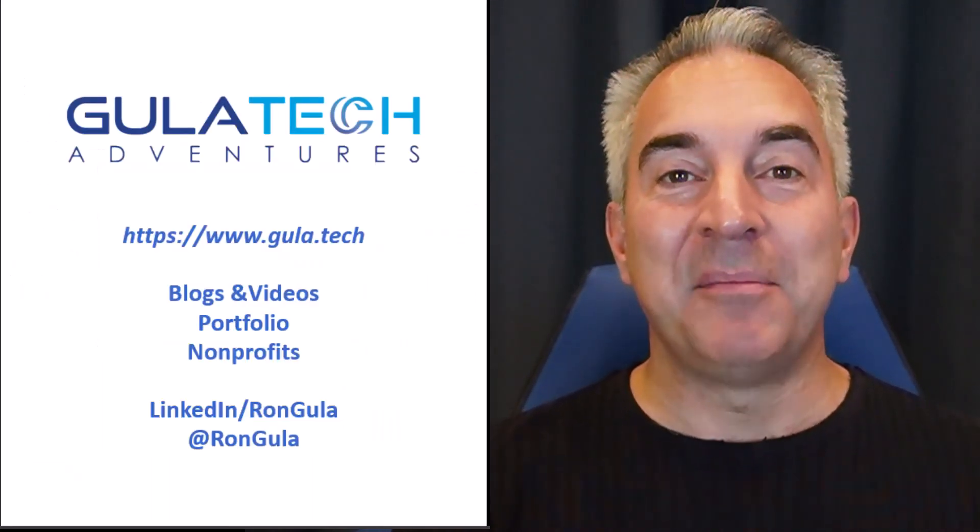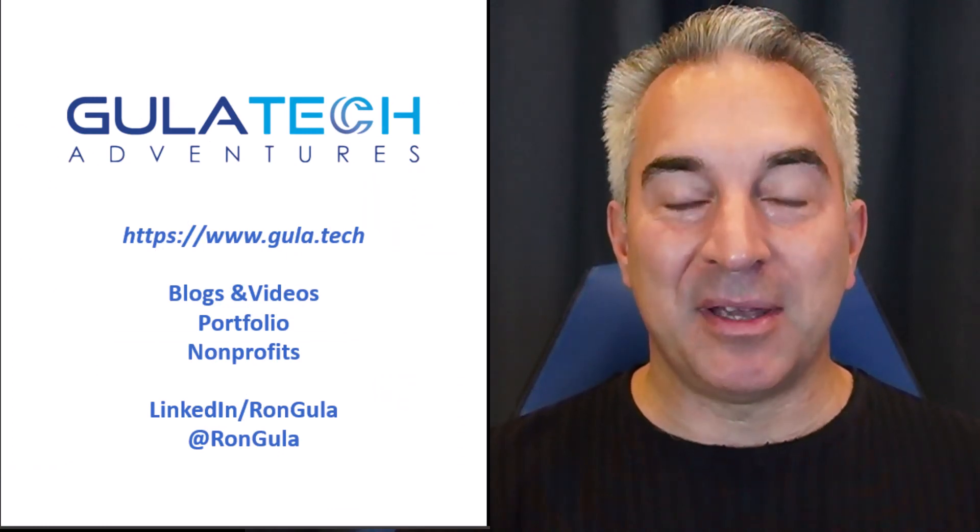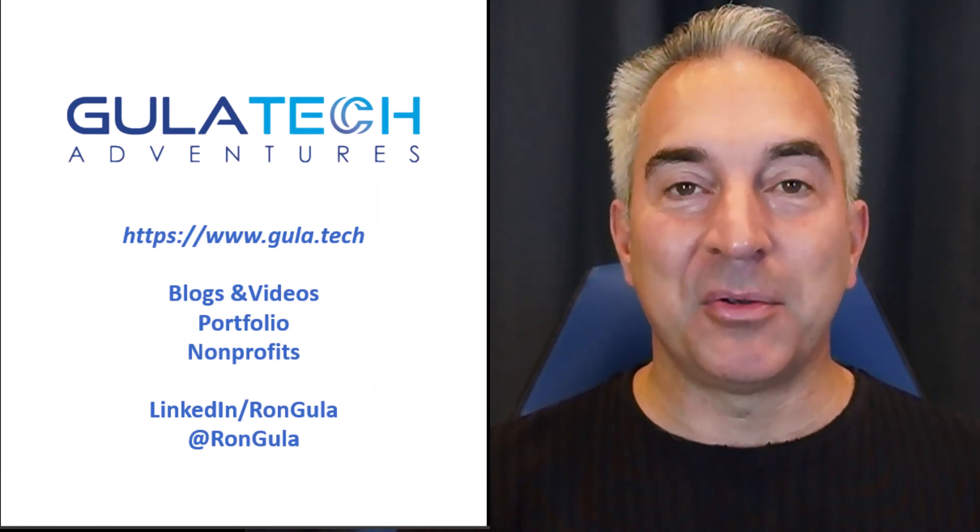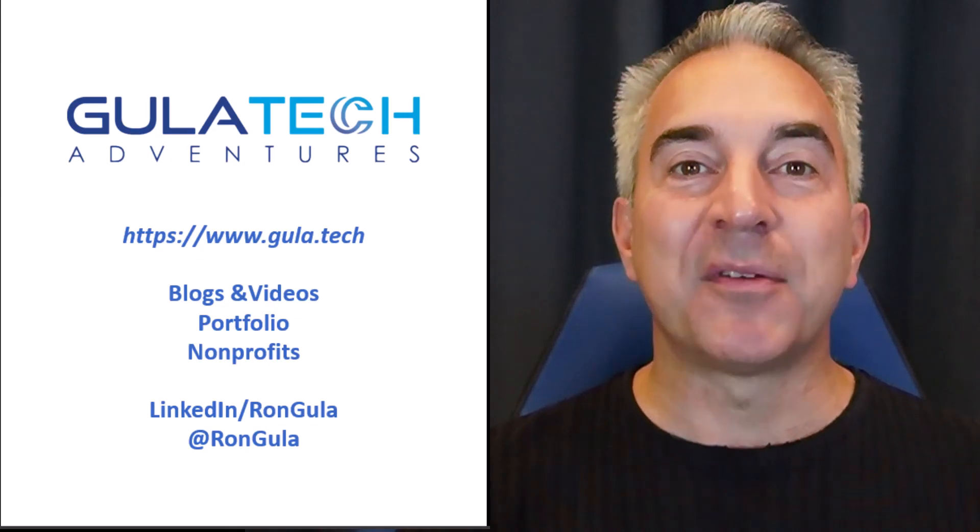If you enjoyed this video, come check out our other videos here at the GulaTech channel on YouTube, on Vimeo, and on our website. Once again, I'm Ron Gula from GulaTech Adventures. Thanks for watching.